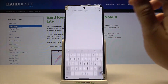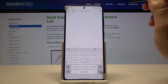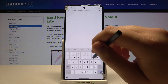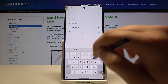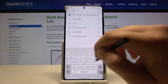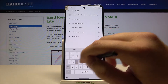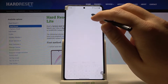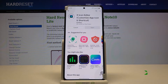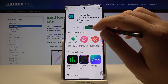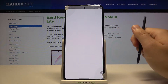Tap on the search bar and right now we have to get X Icon Editor. We have to get this application, so let's install it. Right now we have to open this application.